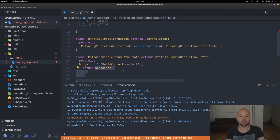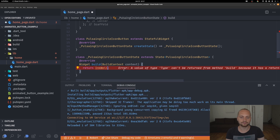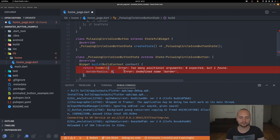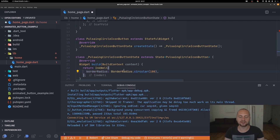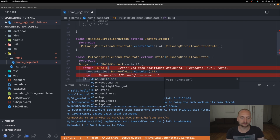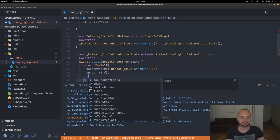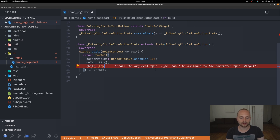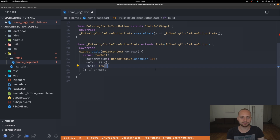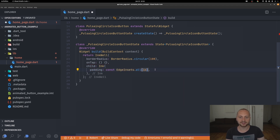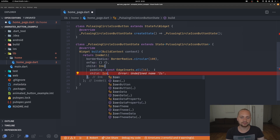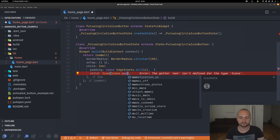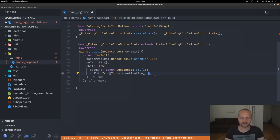Instead of a container we'll have an InkWell because we want this button to be clickable. Inside the InkWell we can set a border radius — circular 100 — which makes it a complete circle. For the on tap we'll ignore that for now. For the child we're going to have an Ink widget. The Ink is going to define padding — let's set it to 16 — and for the child we're going to have some kind of icon.